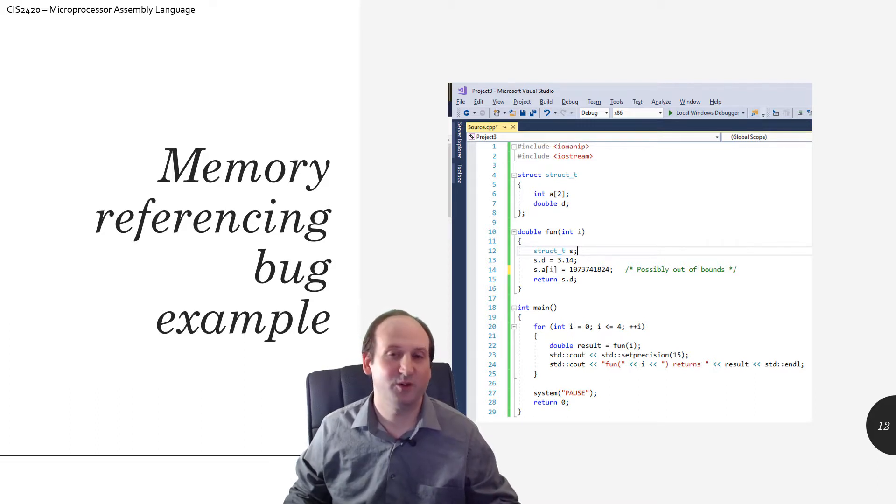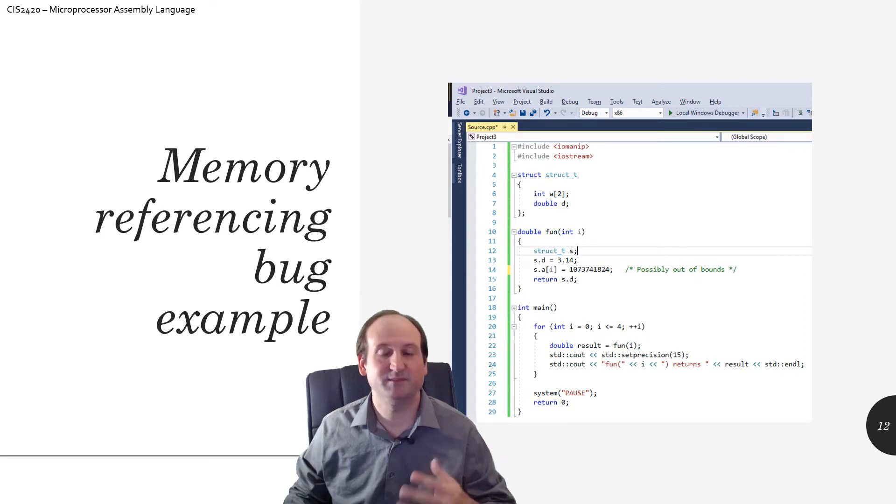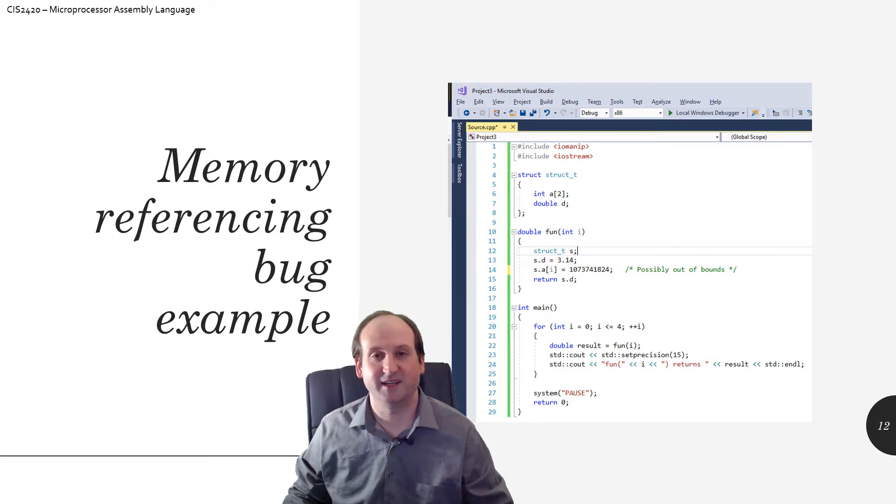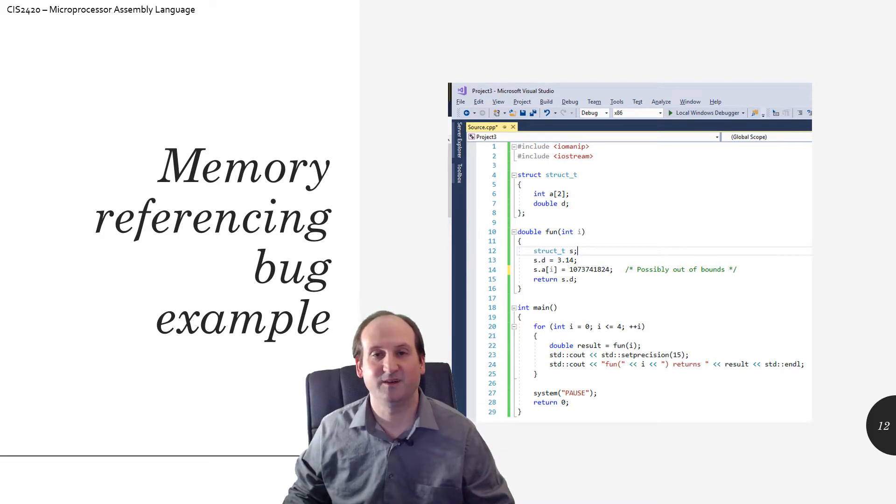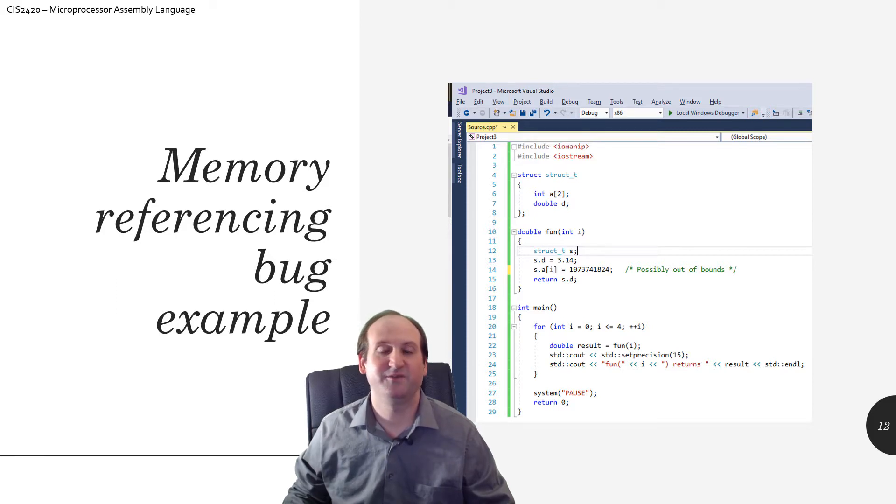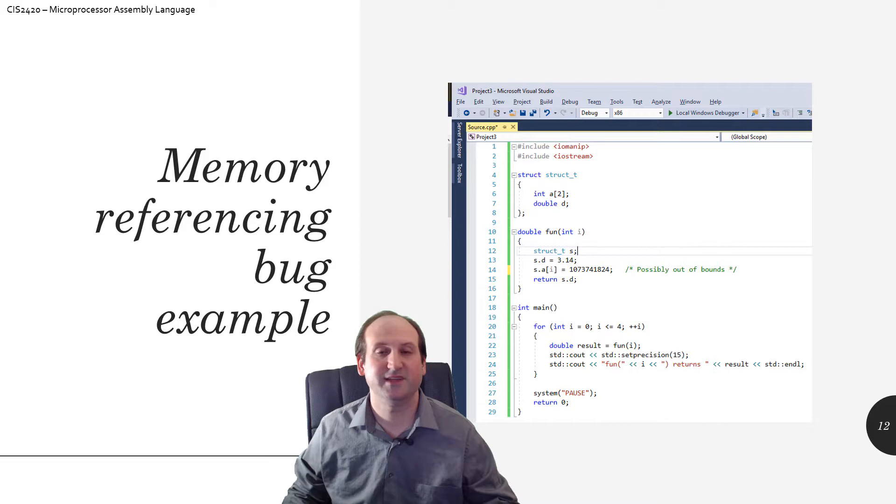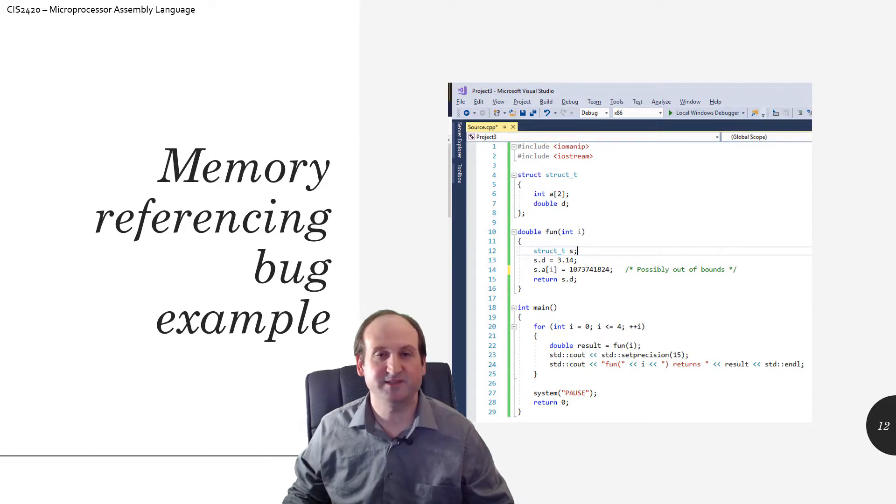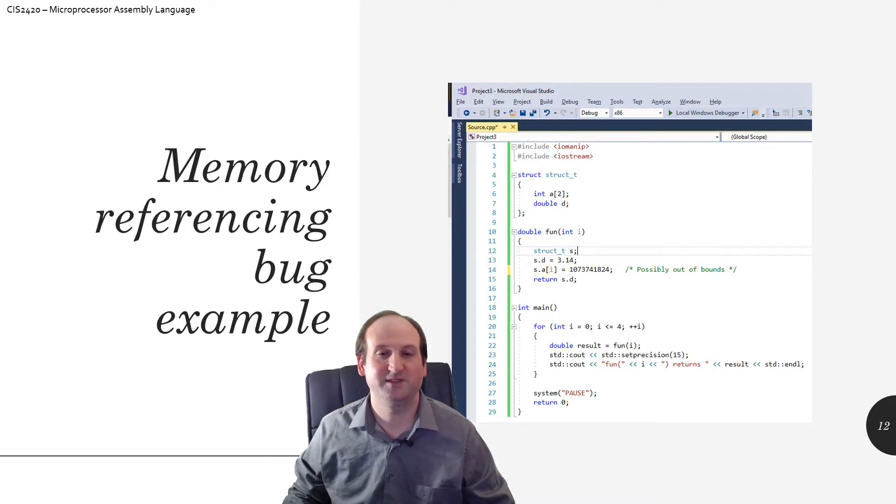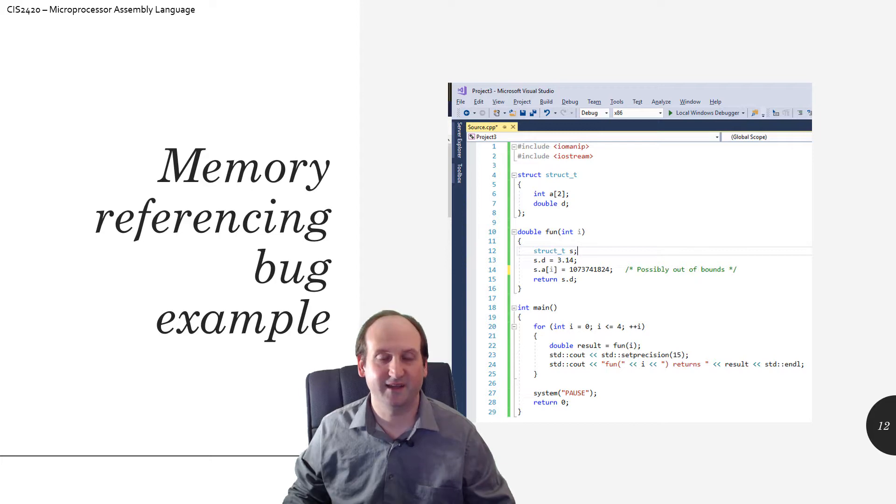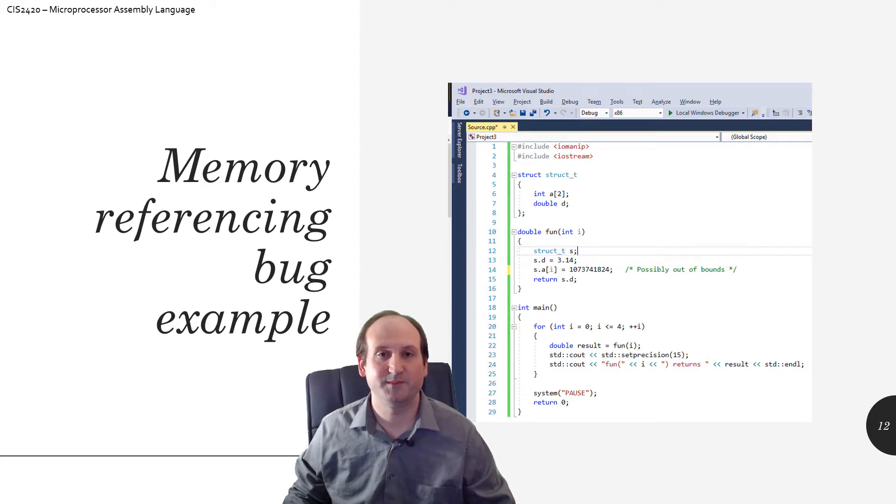So if an int is four, and an int is four, and a double is eight, this guy here should be 16 total bytes of storage every time I allocate one of these structures in one of my programs.